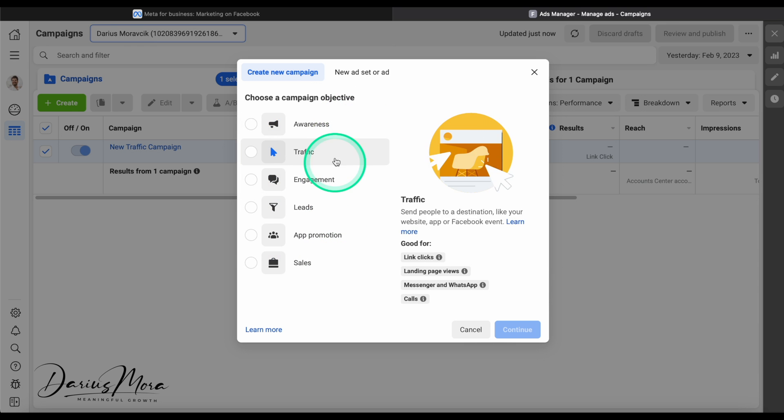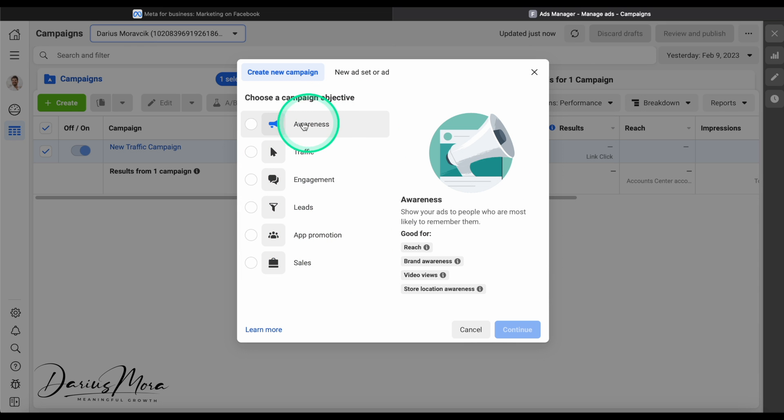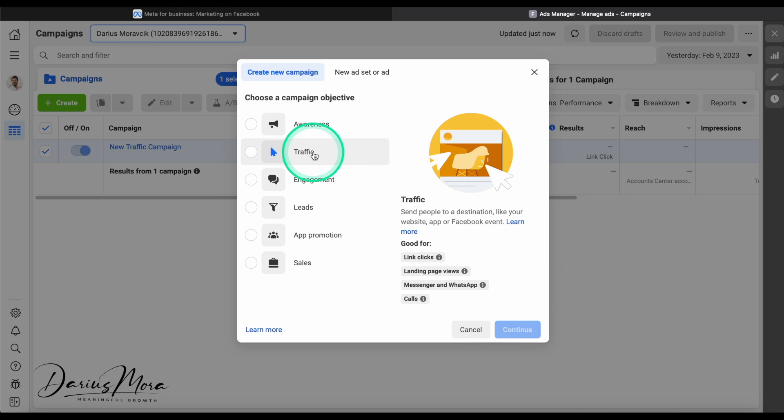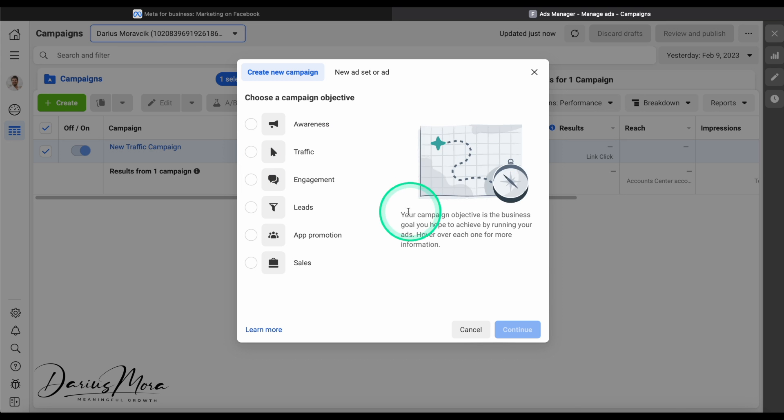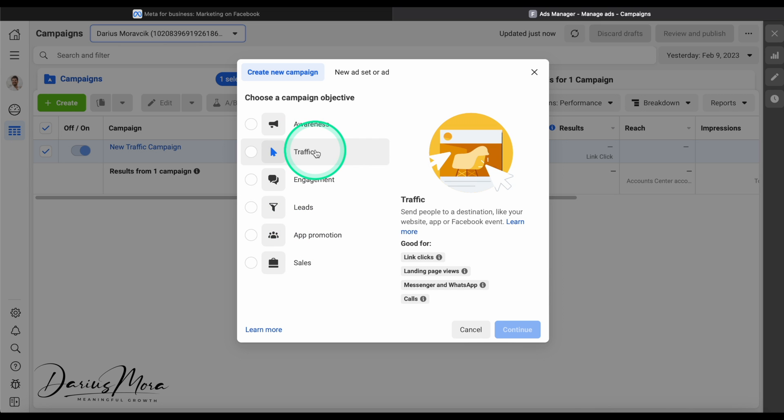There are lots of different things that you can do. Awareness is one for brands like Coca-Cola. Traffic makes a lot of sense if you want to get people to a website or an app potentially as well, but there's a separate tab just for app promotions. Traffic is good for websites, it's my favorite website objective.